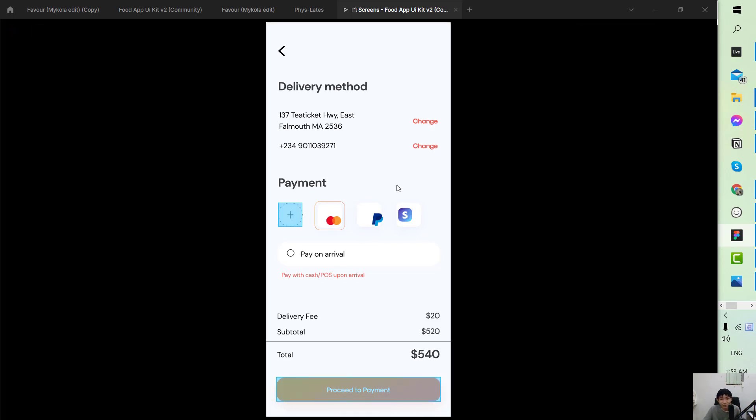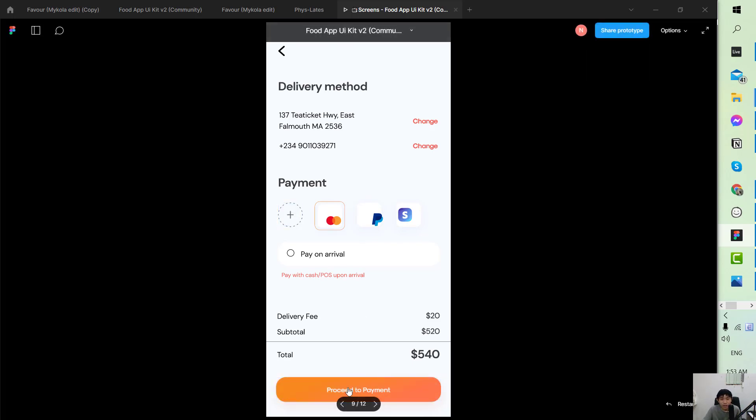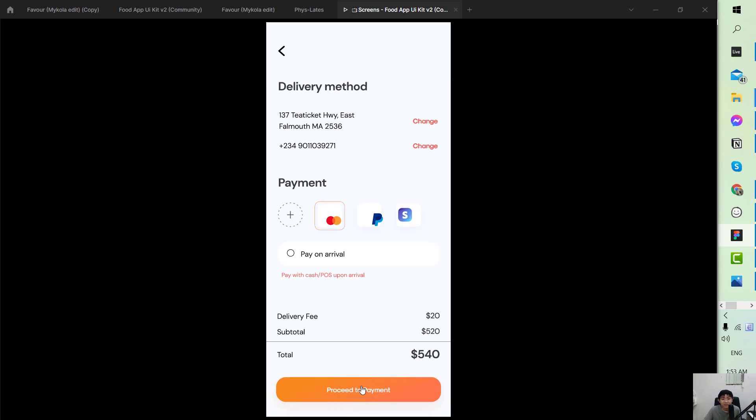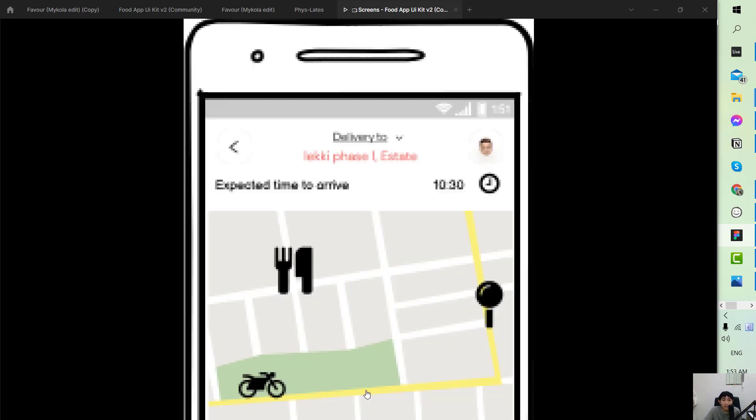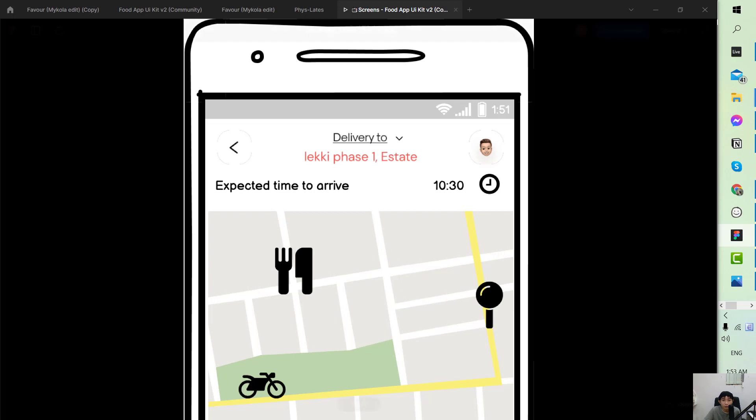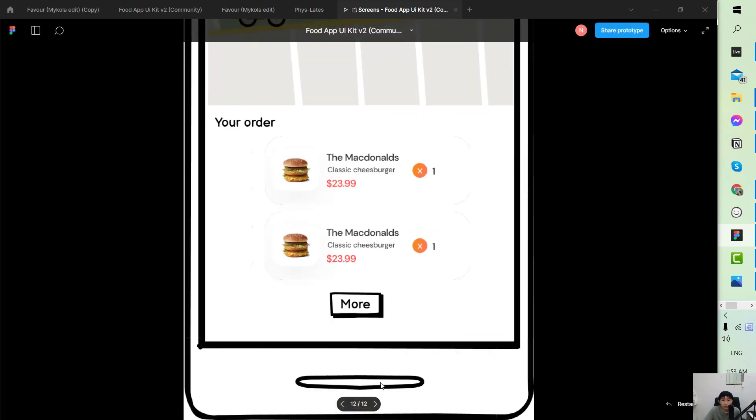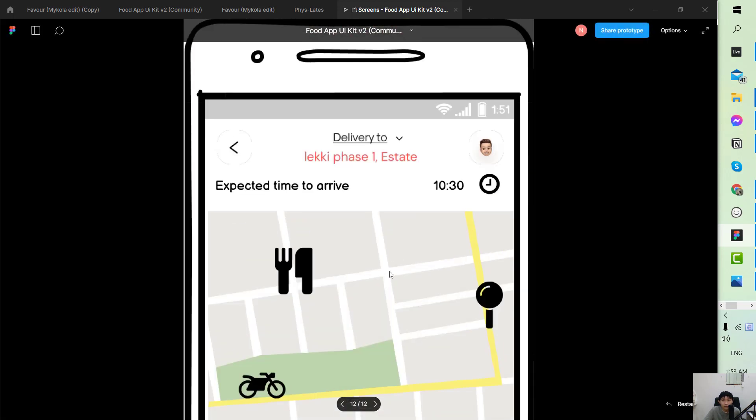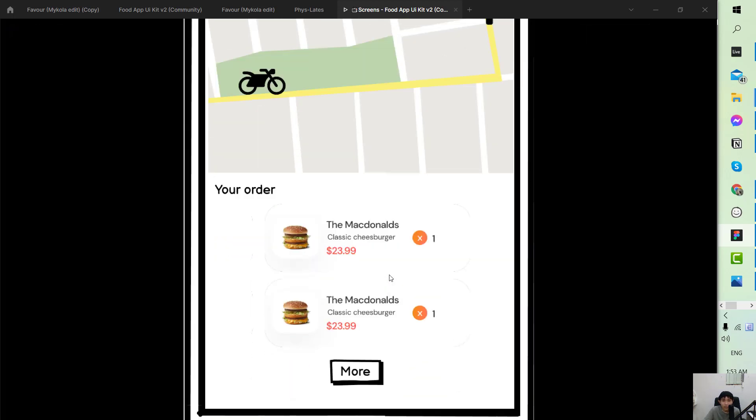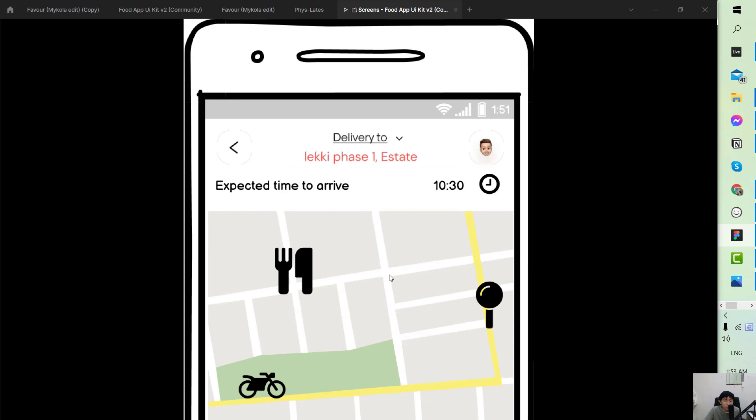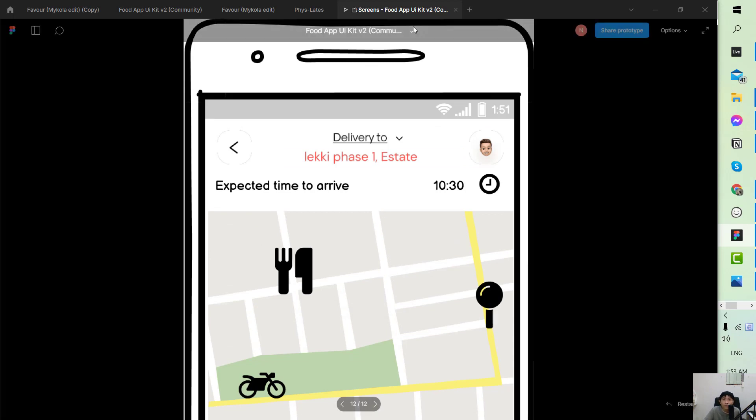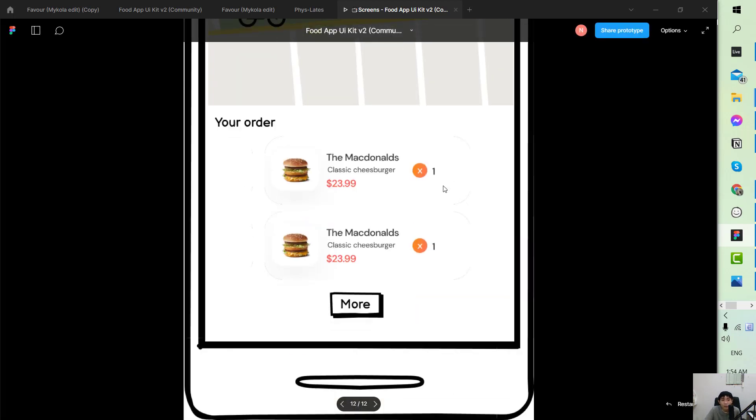And press proceed to payment, it will go to your order has been successfully placed and click on here it will go to the wireframe that we created from the previous tutorial. Yeah, so yeah, so this is how you can create the prototype and make some manipulation to the mockup and this is the end of the video.